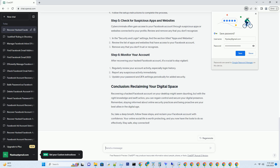Now that you've regained access to your account, it's essential to bolster your account's security by enabling two-factor authentication. Navigate to the security and login settings and click on 'Use two-factor authentication.' Choose your preferred two-factor method, such as a text message or authentication app, and follow the setup instructions to complete the process.